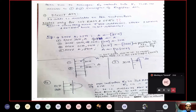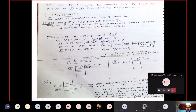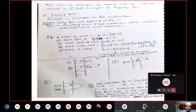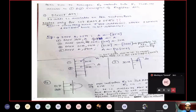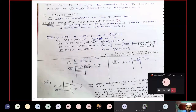Example 2: MOV 30H, A — here 30H has no hash, so it is an address pointing to a memory location. The contents available in accumulator will be loaded into the memory location whose address is 30H. Example 3: MOV 30H, #30H — the #30H source is data (value 30), and the destination 30H is an address. So the value 30 will be loaded into the memory location whose address is 30H.